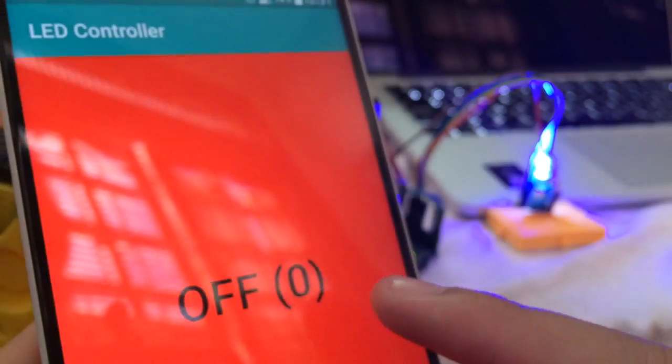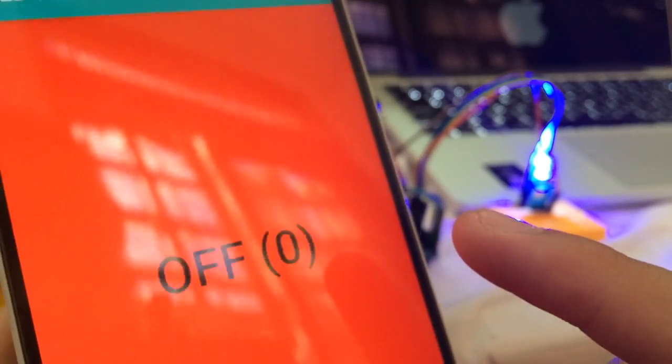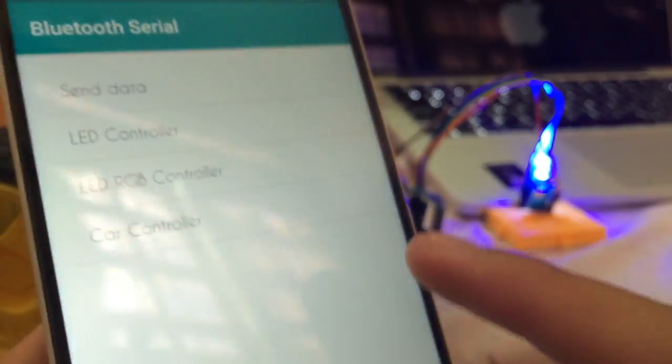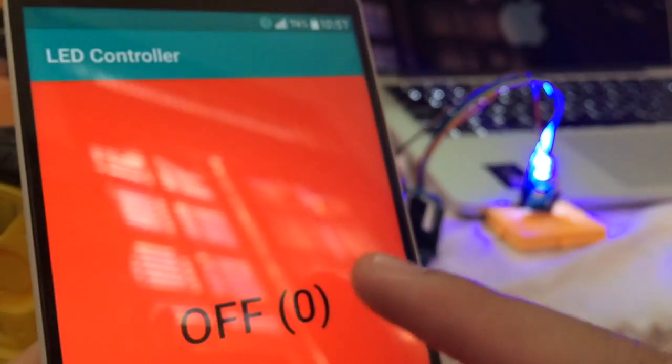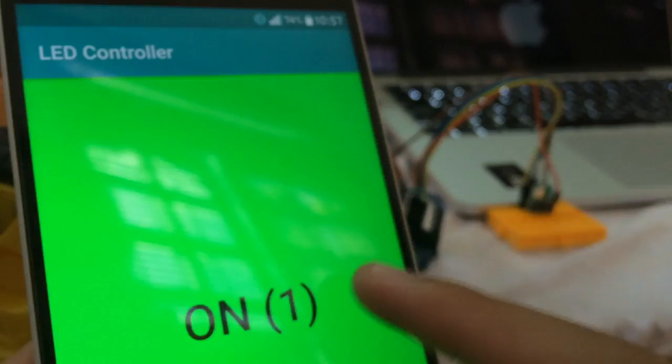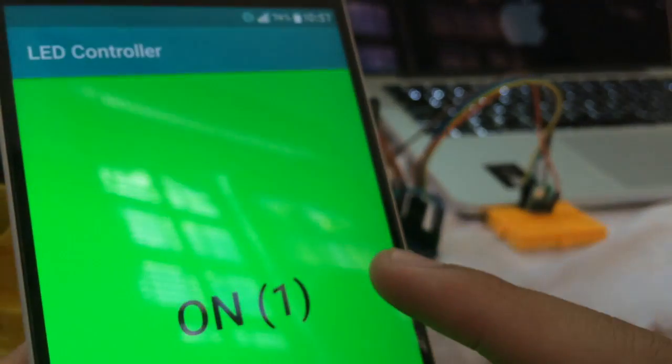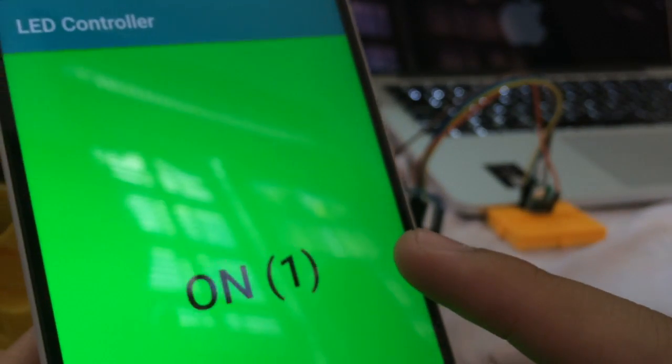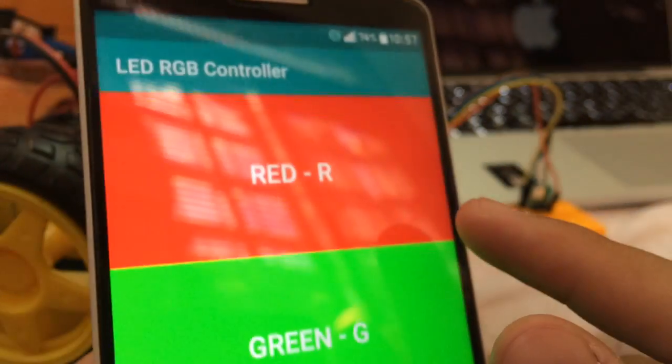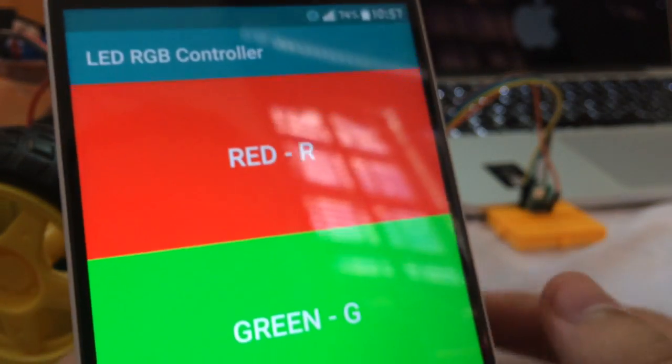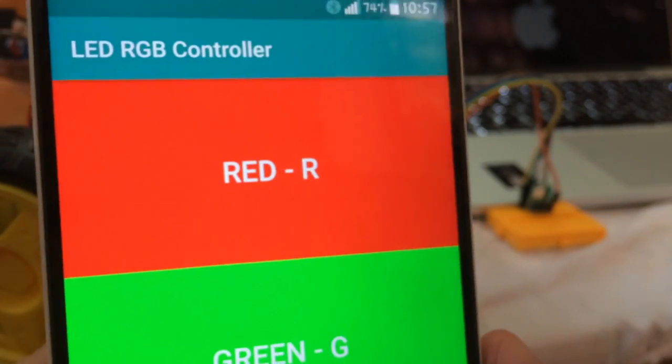The second option is LED RGB Controller, where you control three color LEDs.